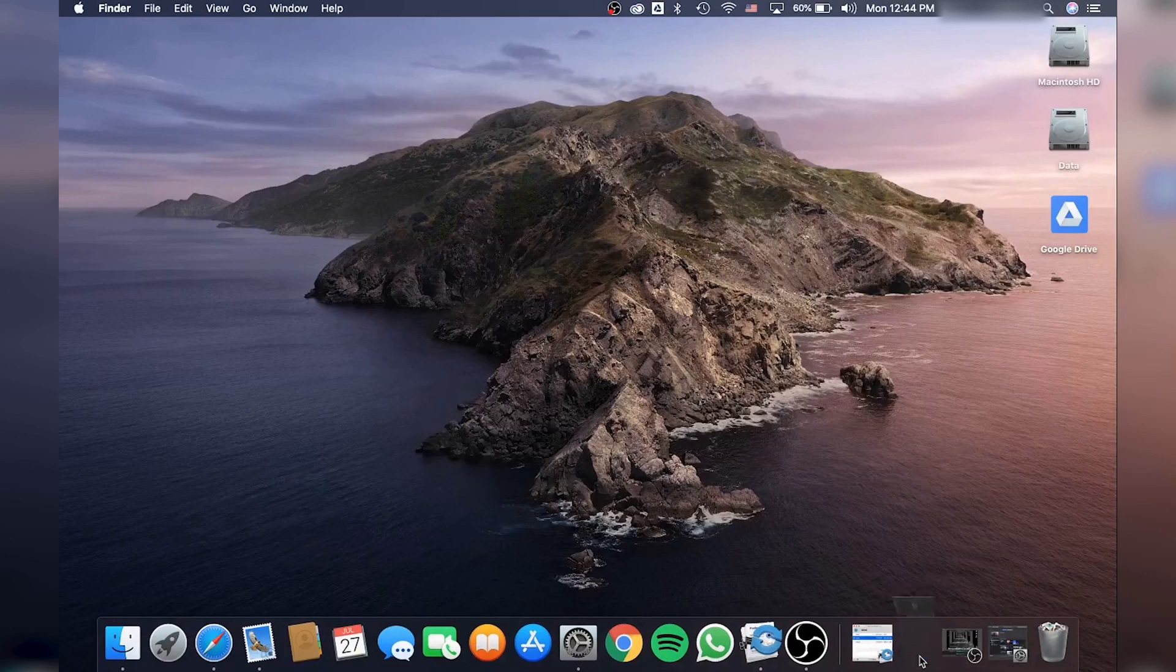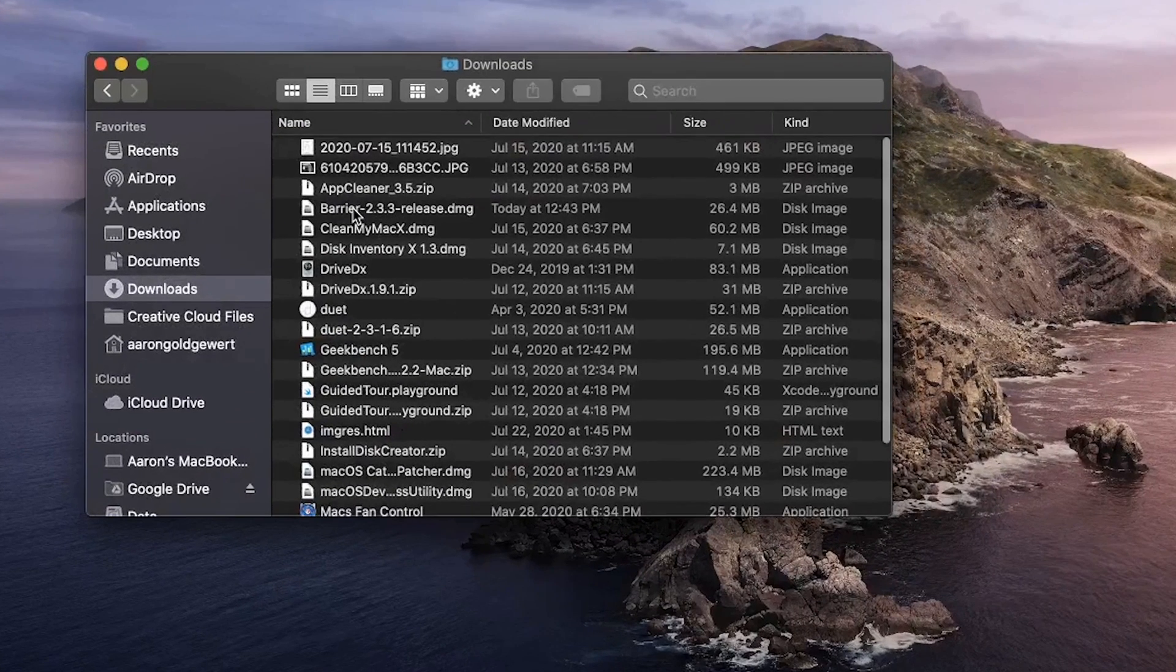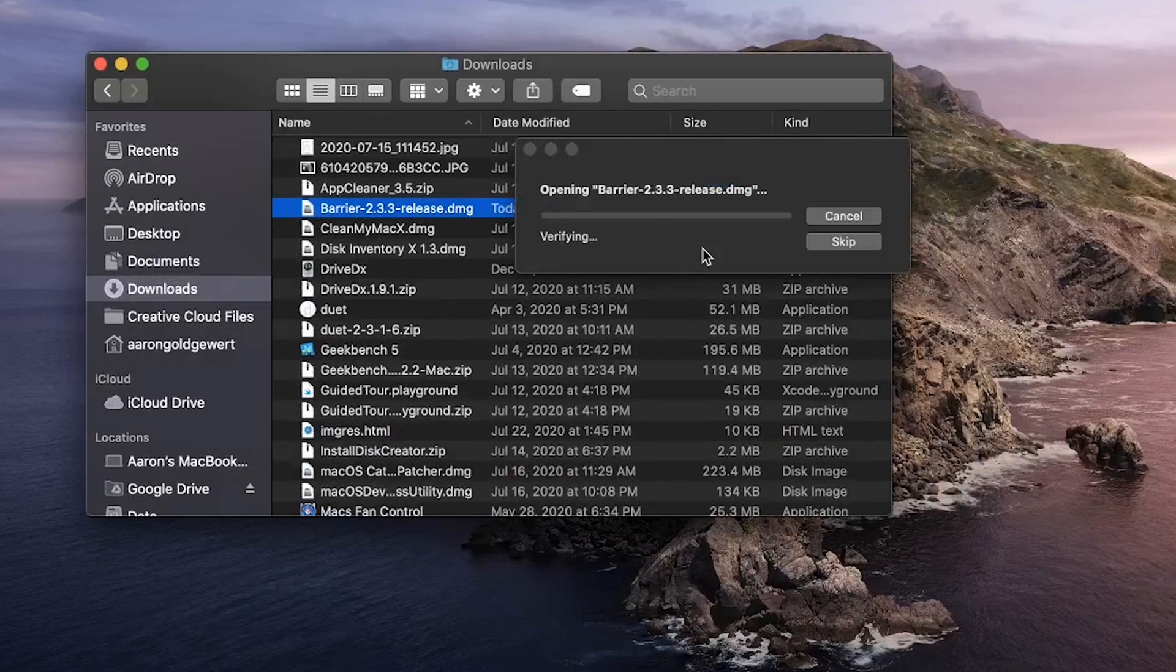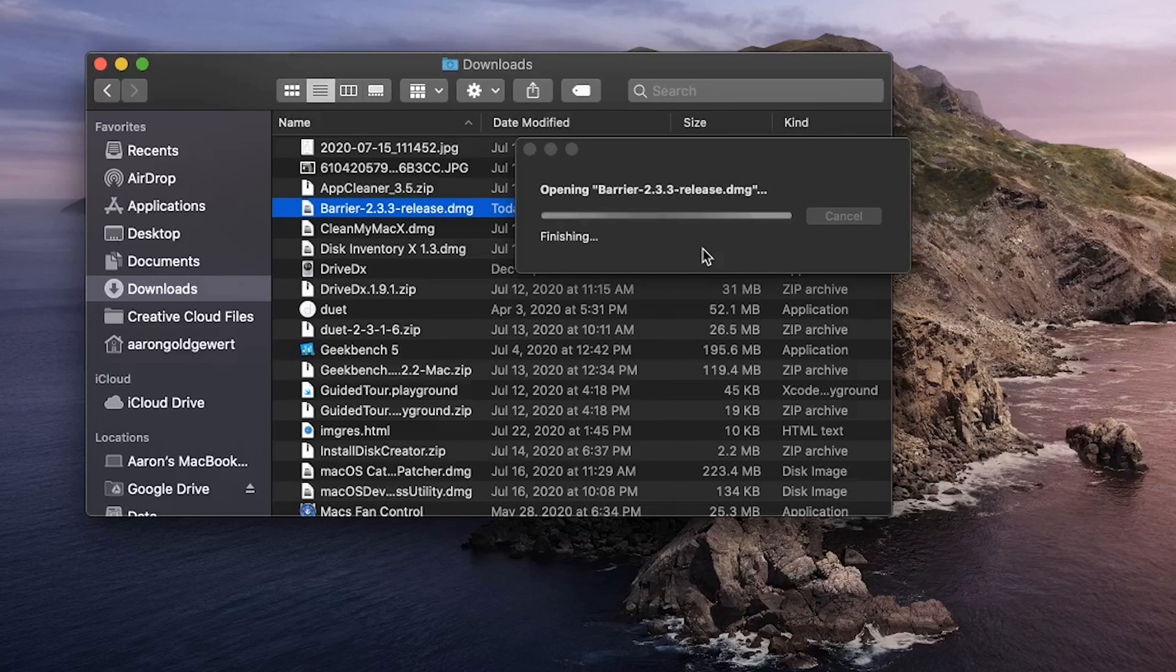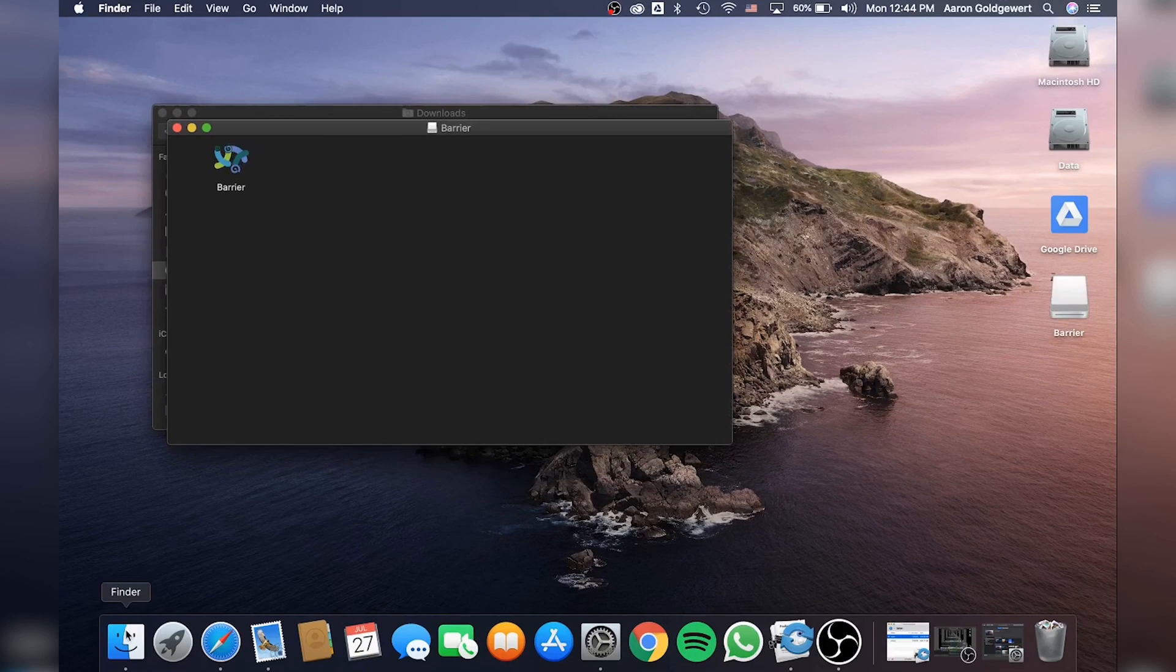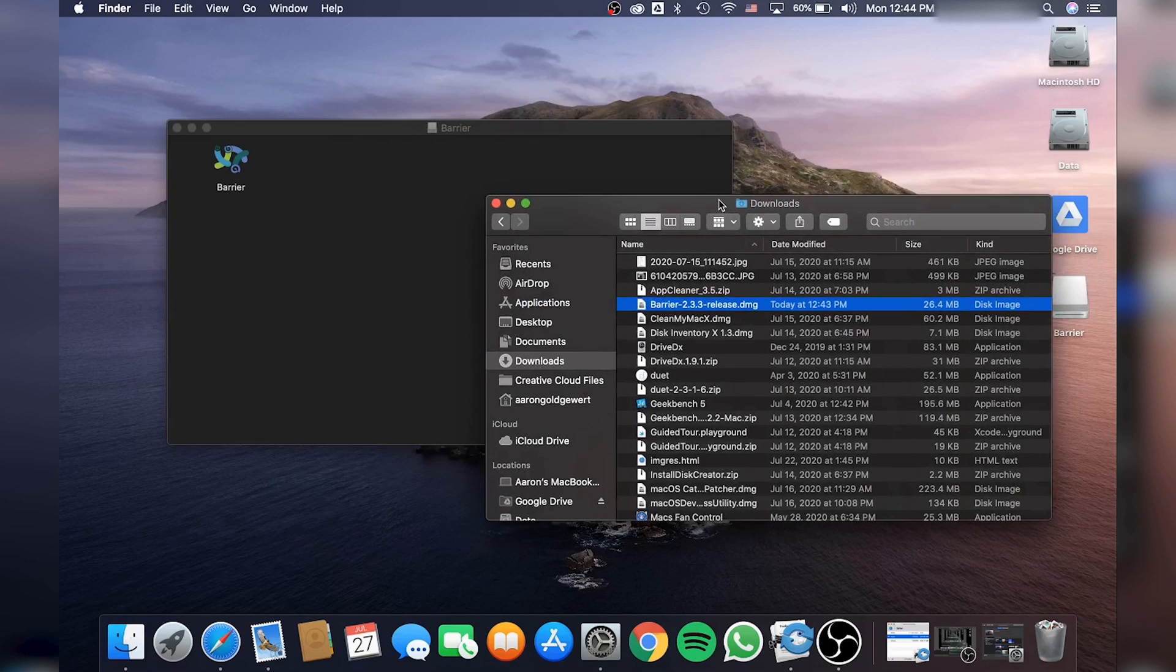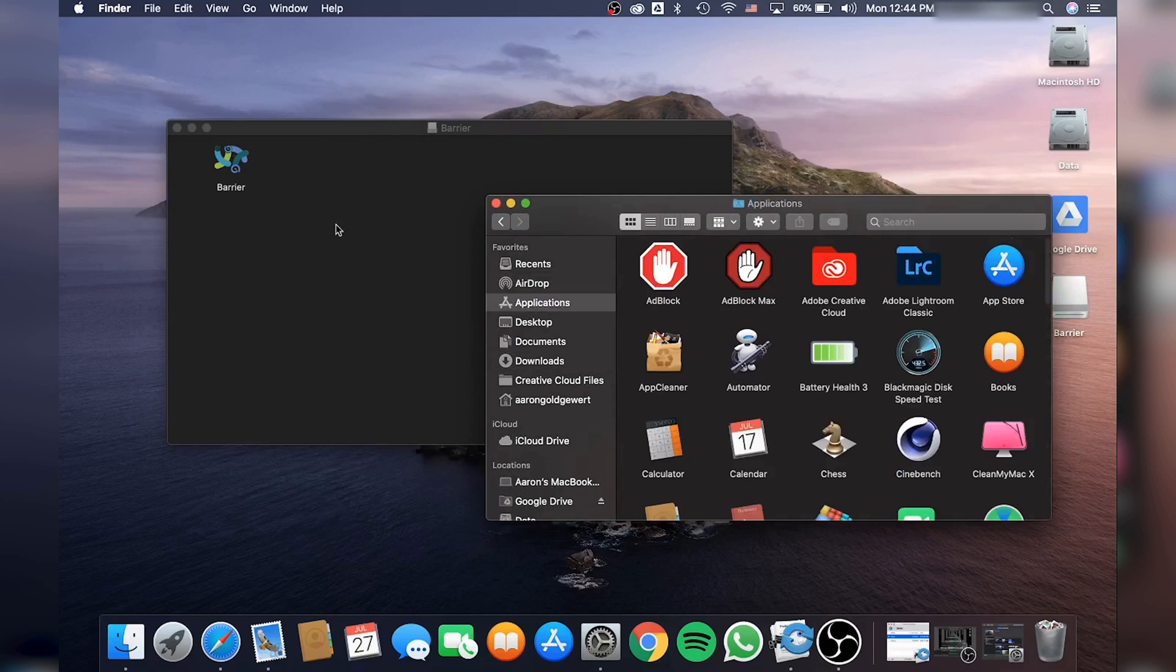I'm going to go into my Downloads folder and open up Barrier. And now I'm just going to move Barrier into my Applications folder.